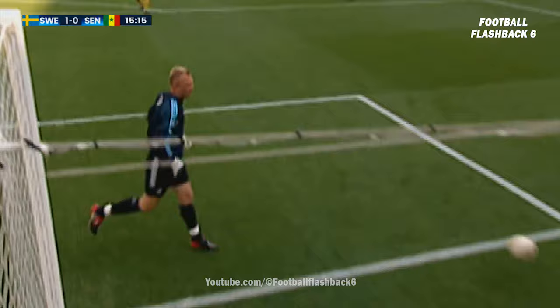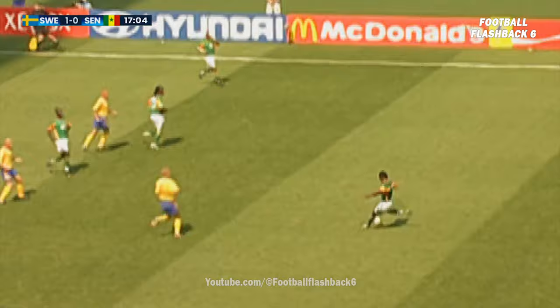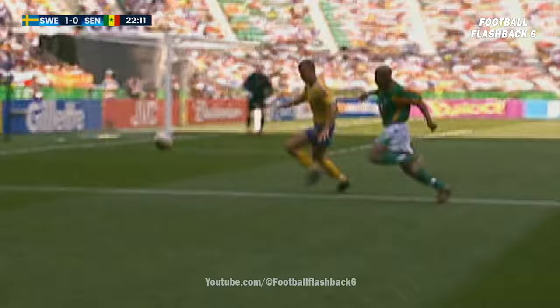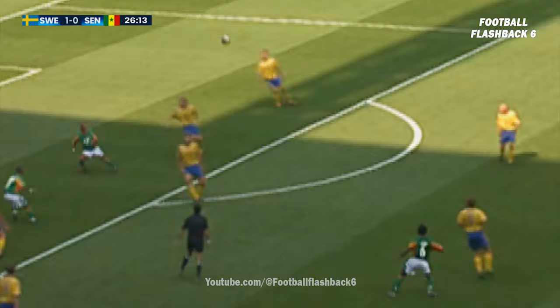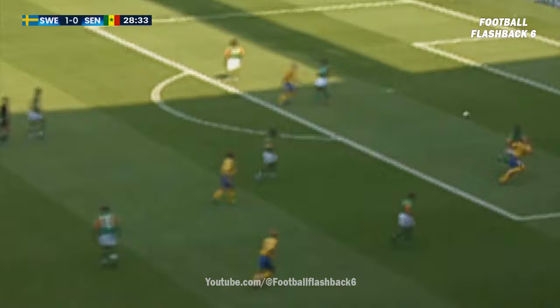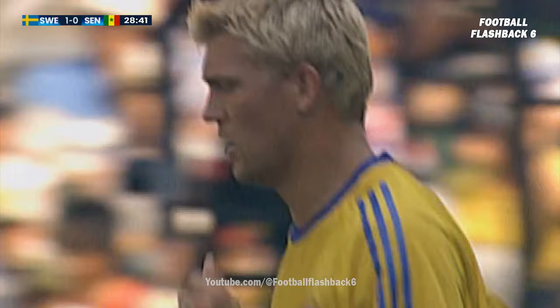Omar Daph with that speculative shot, clearly cleared by Magnus Svensson. Senegal need their captain for this game, and Aliou Sissé — that was offside.